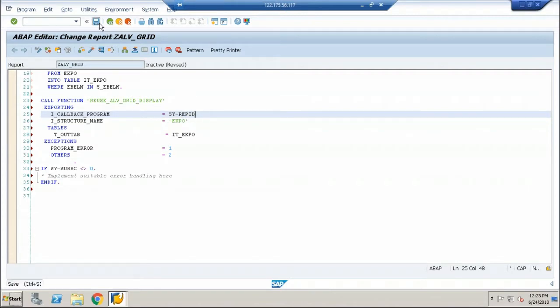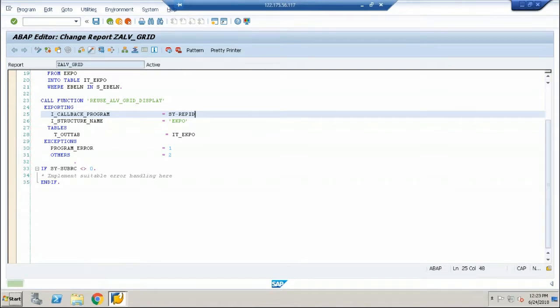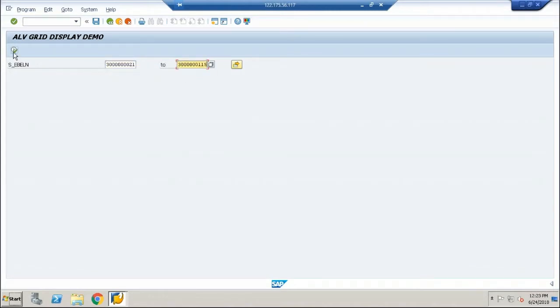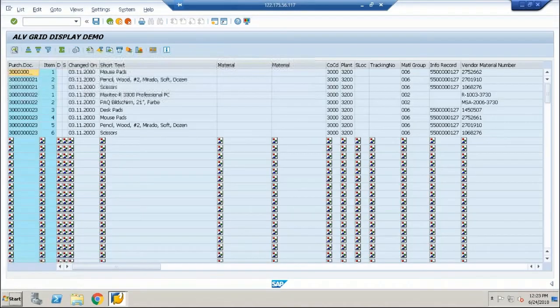Save the program, check for syntactical errors, activate the program, execute the program and I am going to use the same values that I have used. Execute.